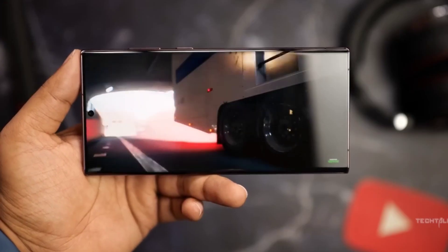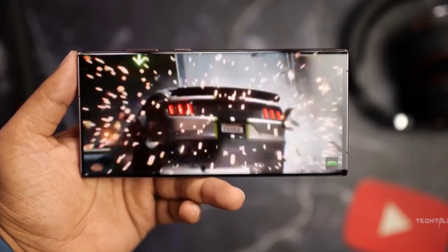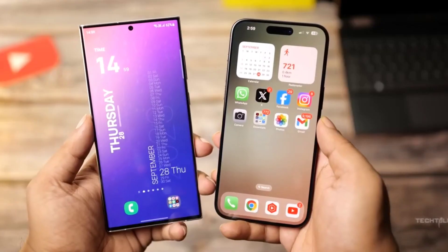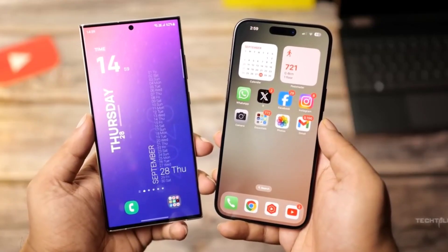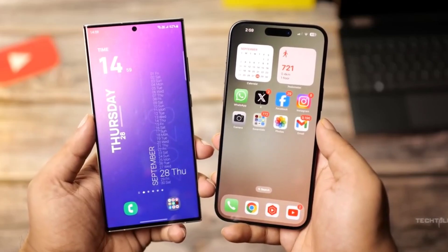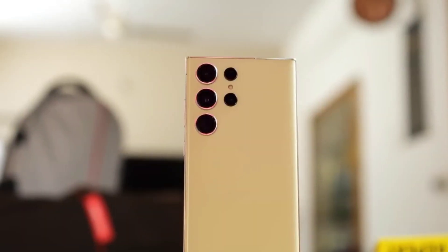It is expected to launch three models in this lineup: the Galaxy S24, S24 Plus and the Galaxy S24 Ultra.